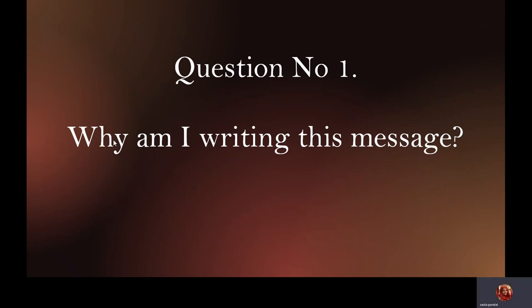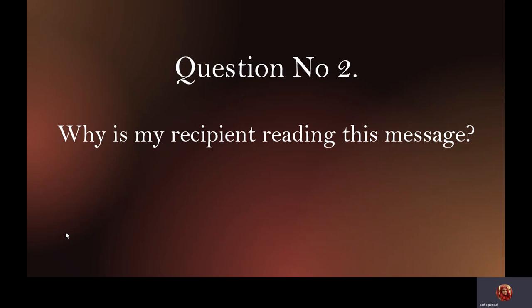Before writing emails, make sure you're able to answer three questions. Question number one: what is the purpose of this email? Is it to inform, to persuade, or to motivate the reader? Deciding on the objective of the email would help you craft a clear message.